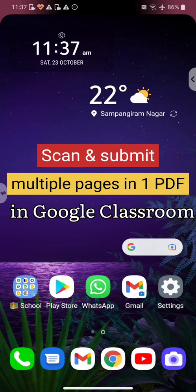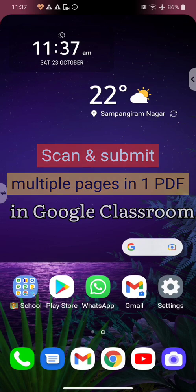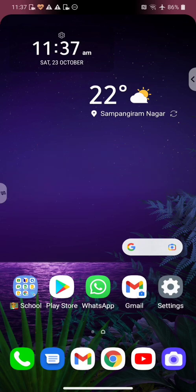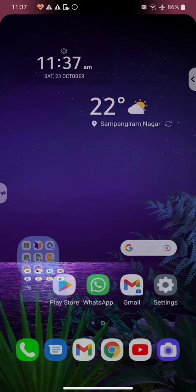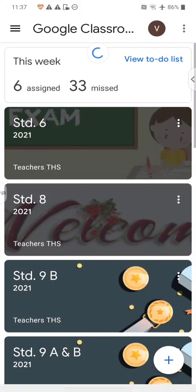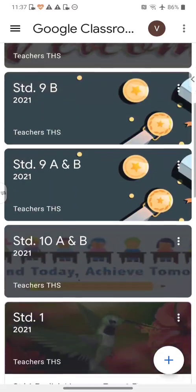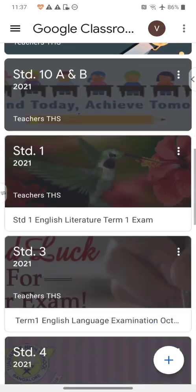Hello everyone. Here's a quick video to show you how you can scan multiple pages into a single PDF document and submit the same in Google Classroom. So let's open up our Google Classroom and ensure that you're in your student account, then let us enter the class.